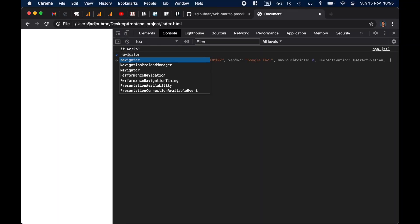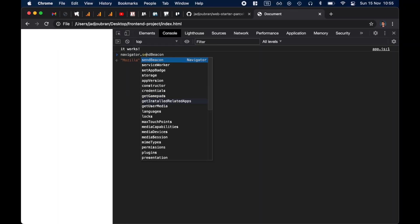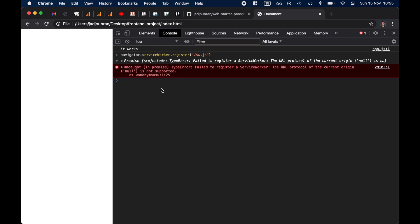We cannot access or register a service worker. The URL protocol — the current origin — is not supported. You have to be on HTTPS. Of course, localhost is an exception to that. I don't know exactly the list of APIs that work and don't work, but a lot of things don't work on the file protocol, and this is why we need to be on HTTP protocol or HTTPS.